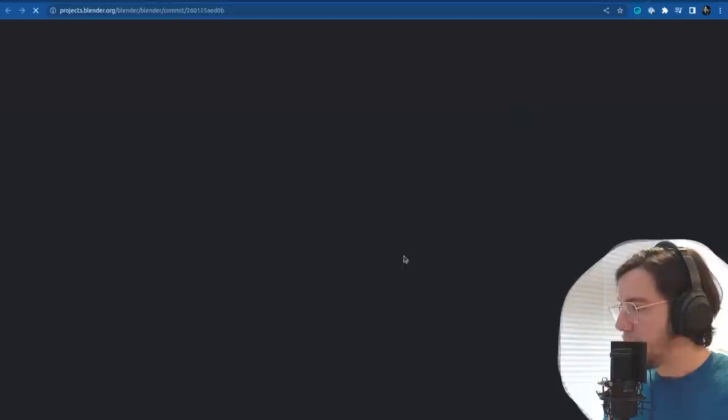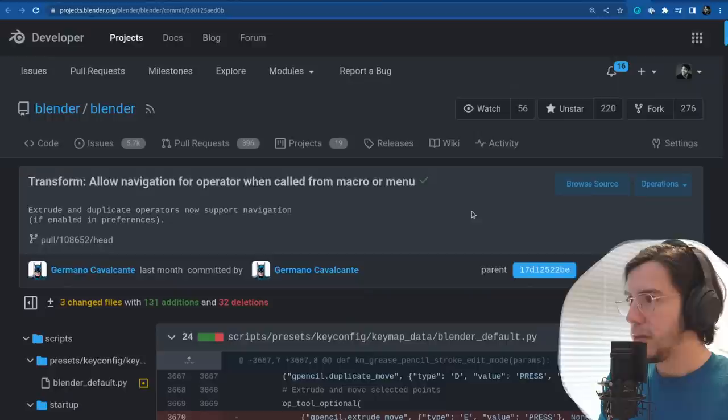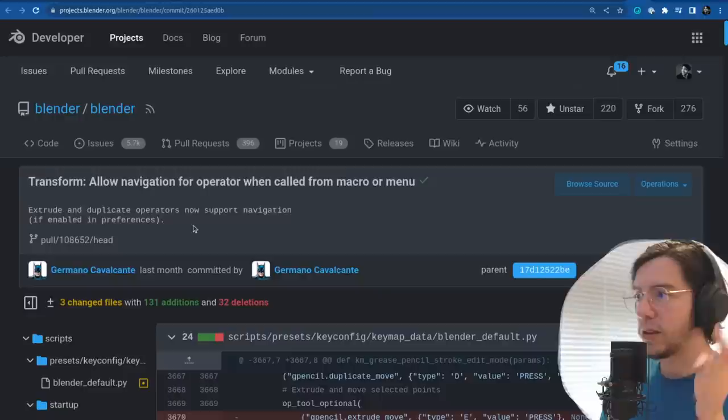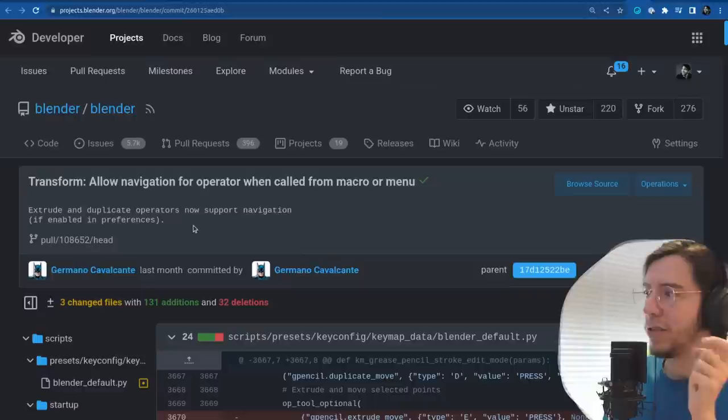Allow operation navigation for operators when called from a macro or a menu. So extrude and duplicate operators now support navigation.